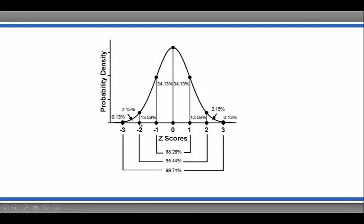If we go out two standard deviations, we add another 13.6% to each of these chunks. So collectively, roughly 95% of all the scores fall between minus two and plus two standard deviations from the mean.